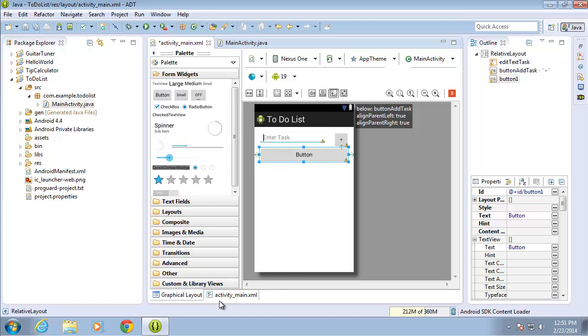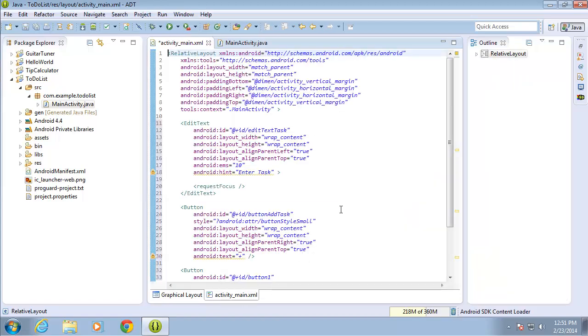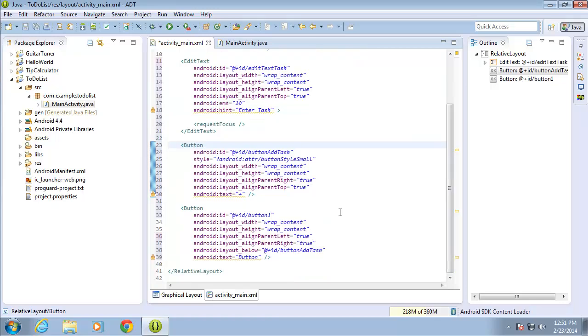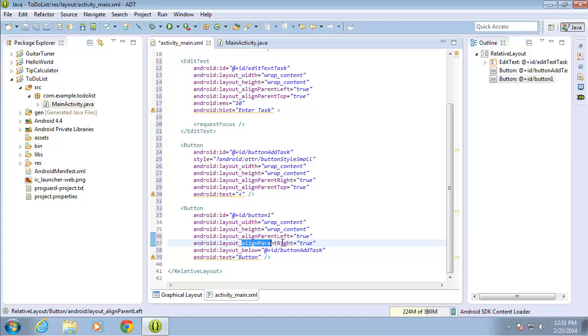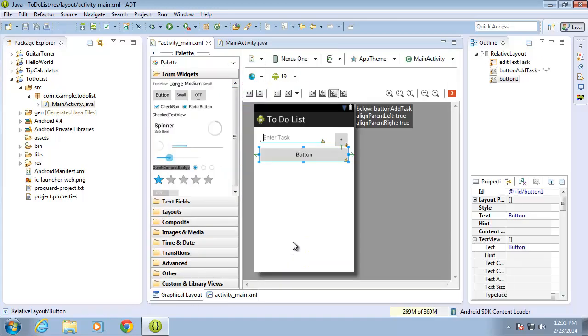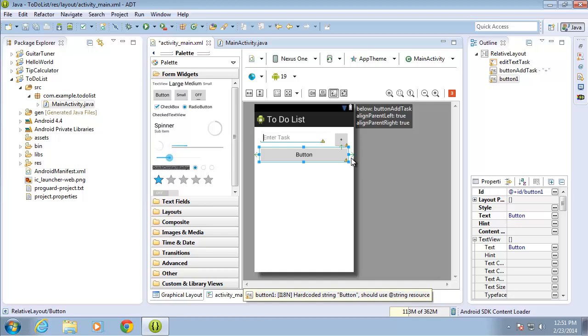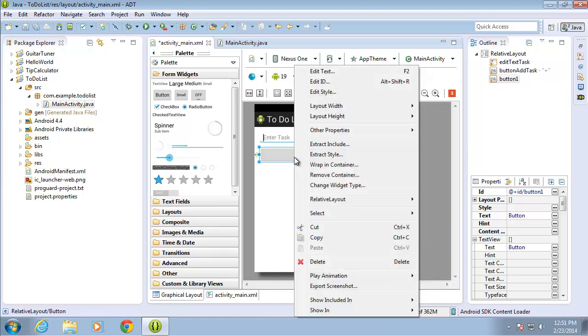If I look at the activity main XML and find this button, you'll see that it has the align parent left set to true as well as the align parent right. So this button is going to be across the entire screen of my application. Now I'm going to go ahead and change some of the properties of this one as well.